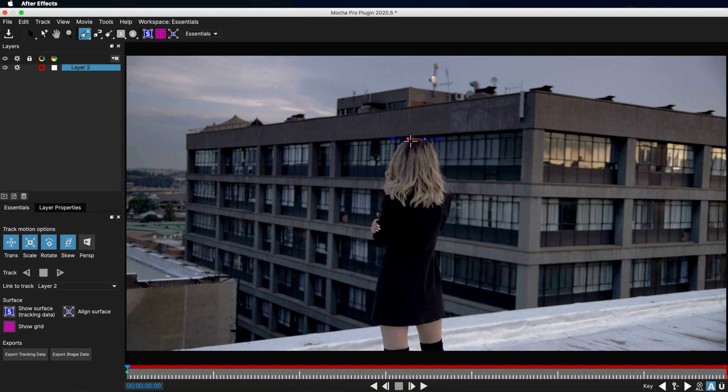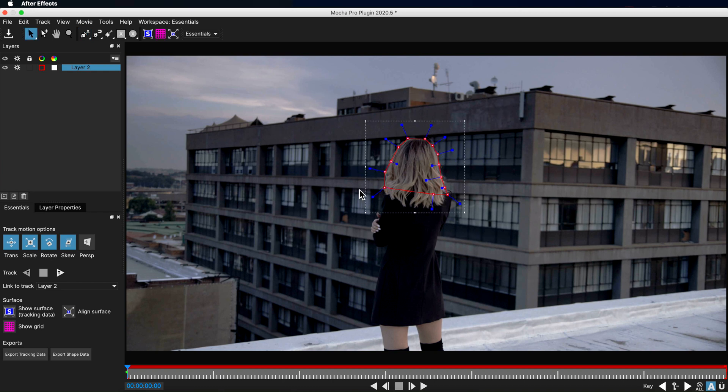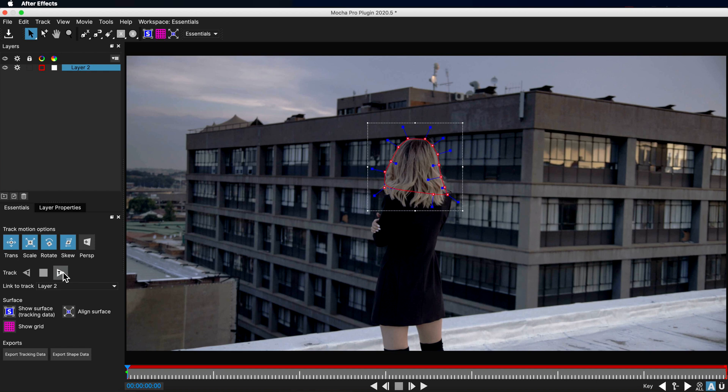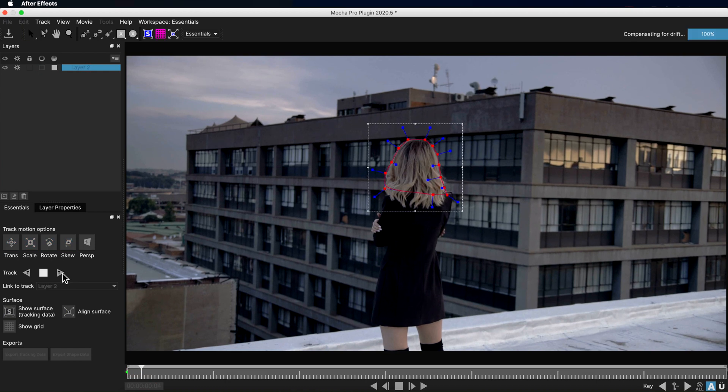Now, generally, the way I would approach rotoscoping is to break it into smaller sections. But I want to show you just from a very difficult example like this that if I come over to Mocha, we can use the planar tracker in Mocha Pro to get solid tracking information, which will help speed up that masking and rotoscoping process.